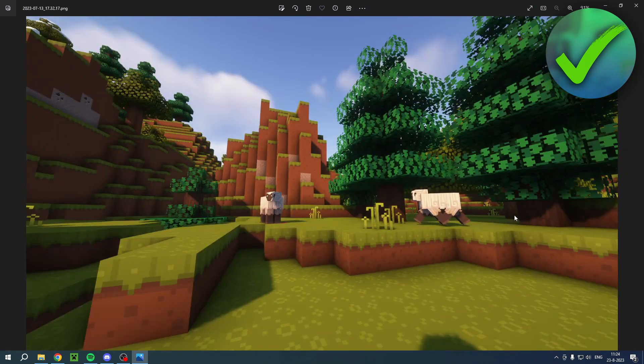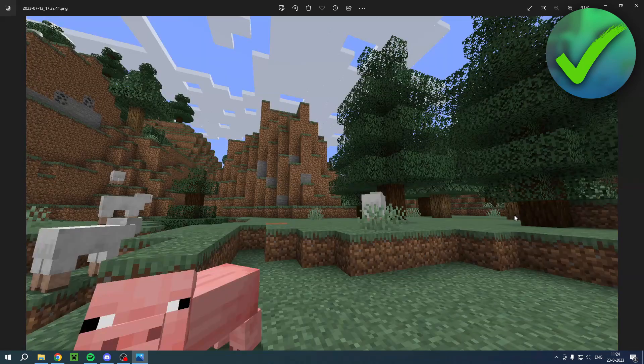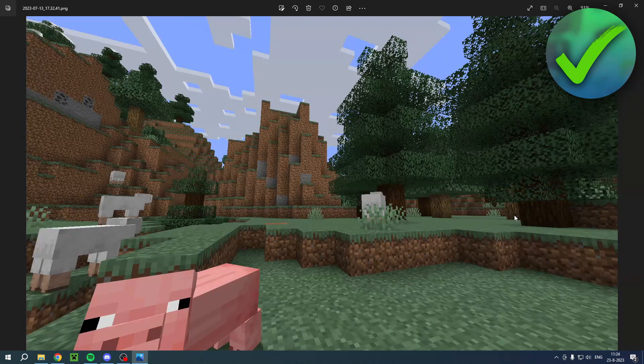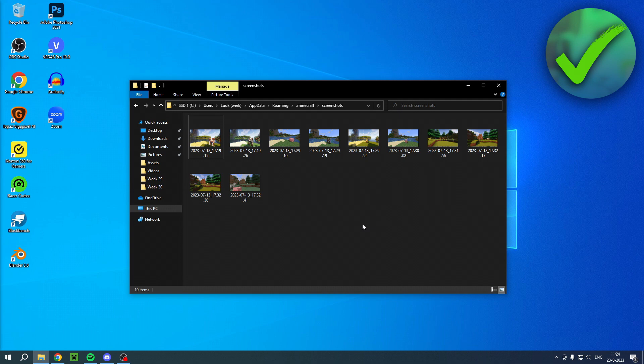So that is how to find your screenshots in Minecraft. I hope this video helps you out. Let me know in the comments if it did, and then I will see you next time.